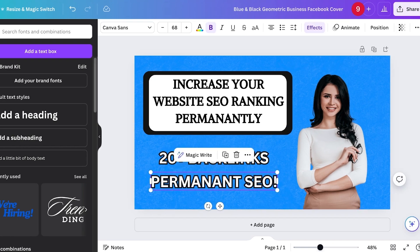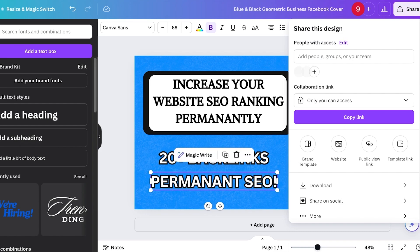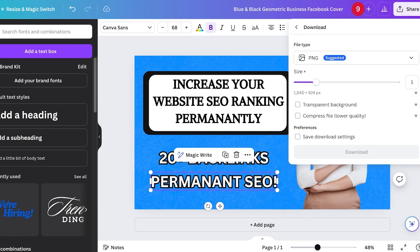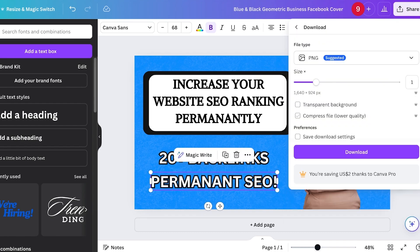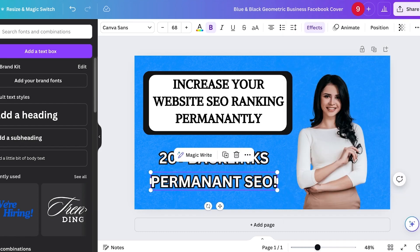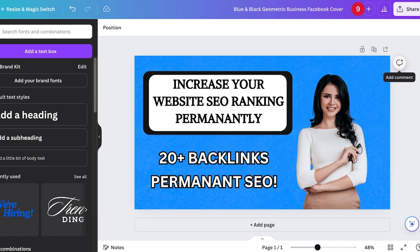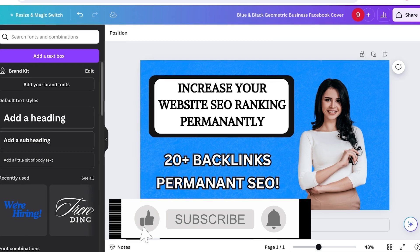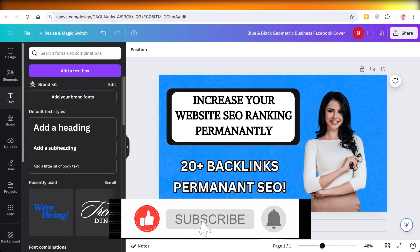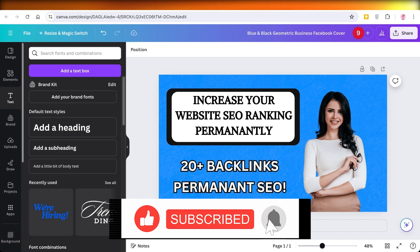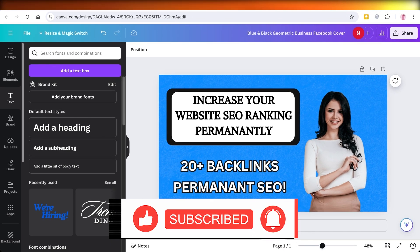Once you do that, click on Share, click on Download, and download this as a PNG for your Fiverr services. Just like that, you have a professional Fiverr gig image ready. I hope you guys enjoyed this video. If you did, make sure to leave a like and subscribe.